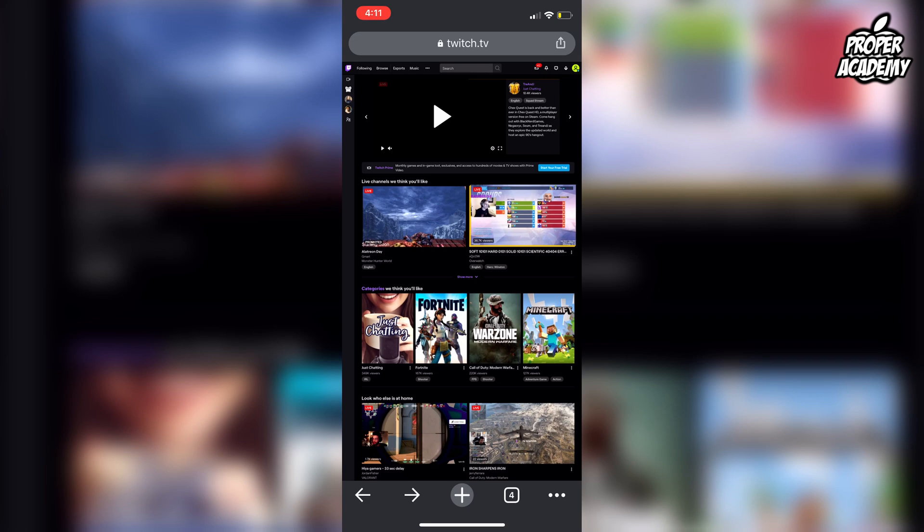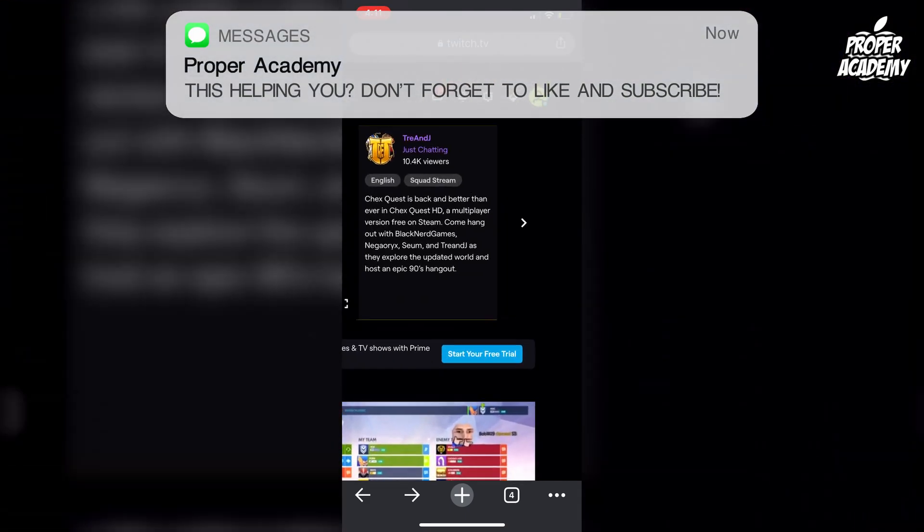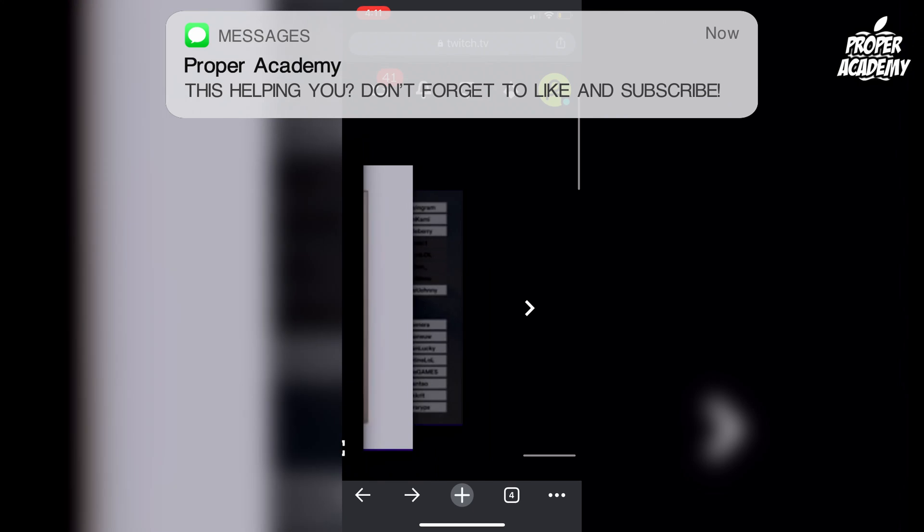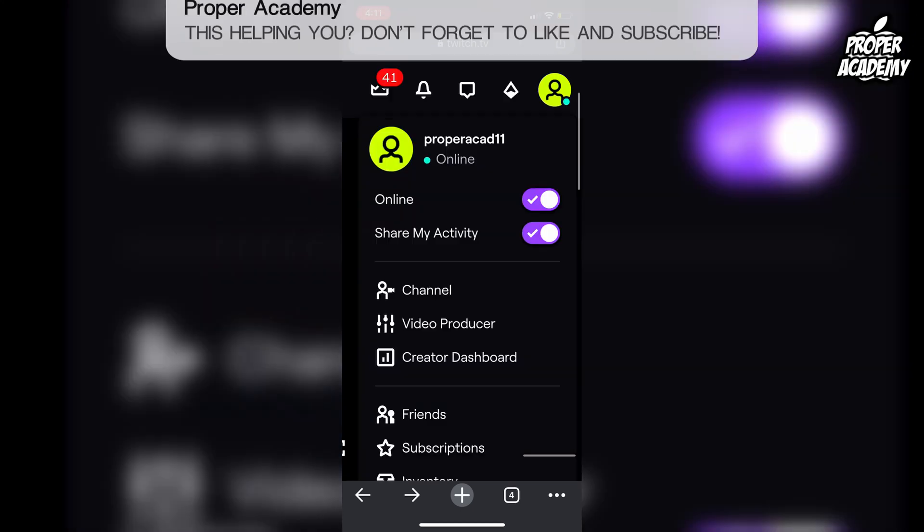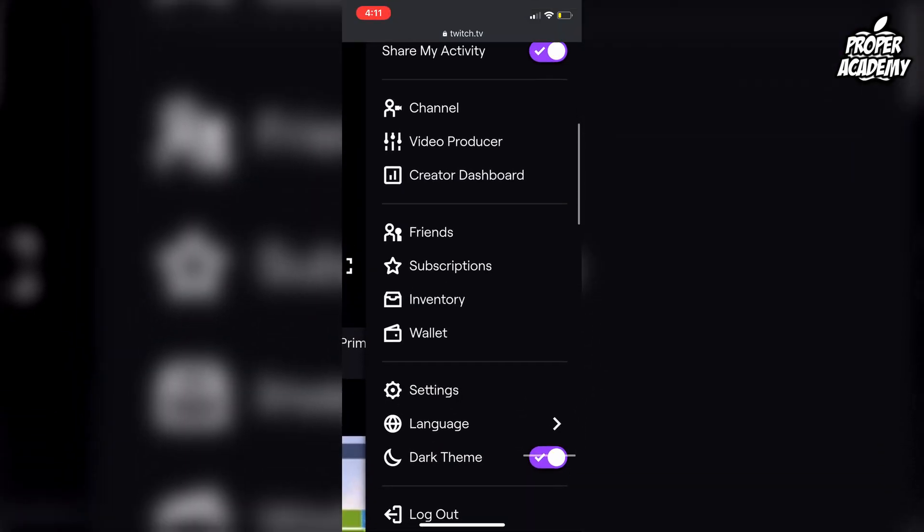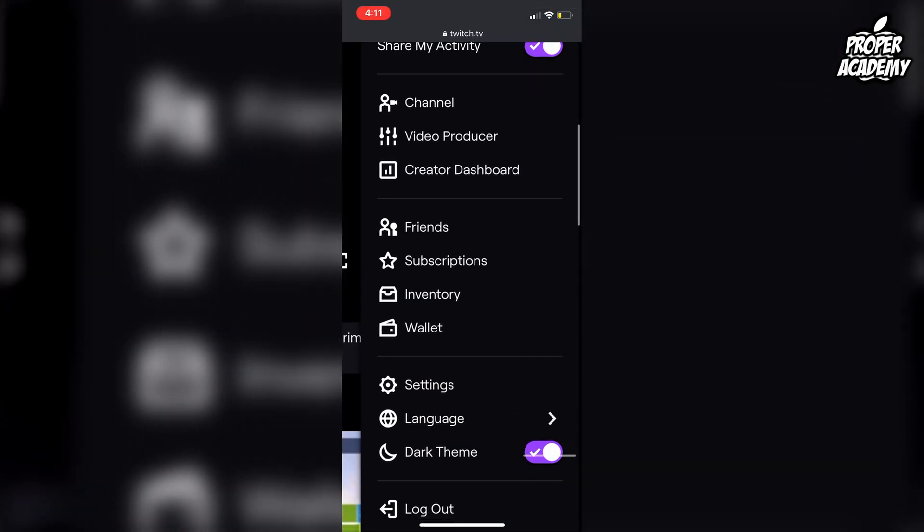Once you're signed into Twitch on your phone, go to the top right where your profile icon is and click on that. Then you want to scroll down and click on settings.